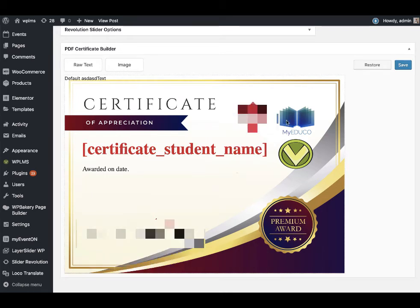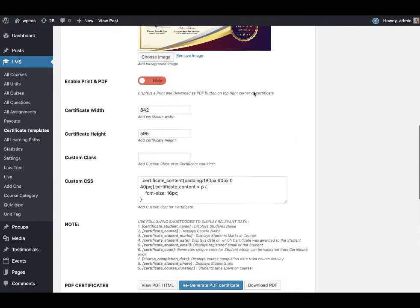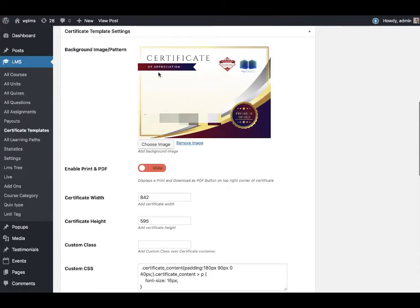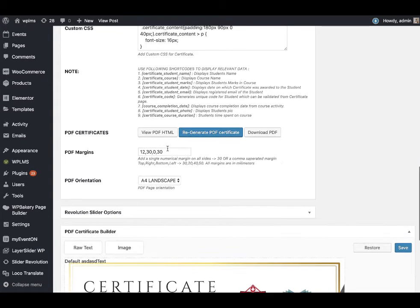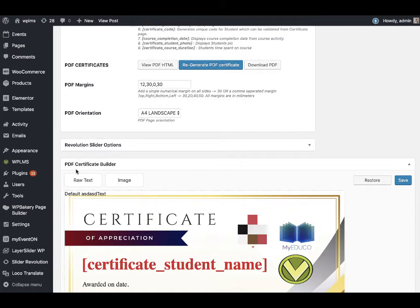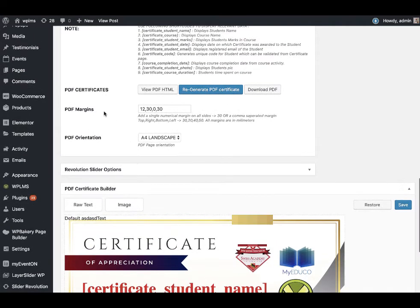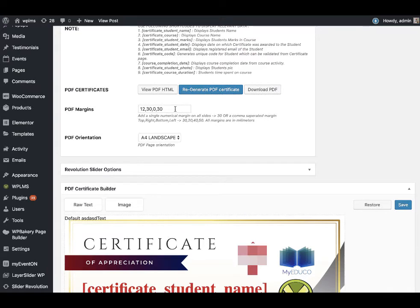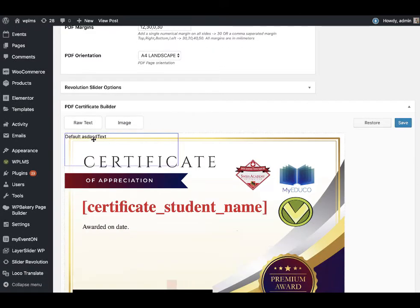Now the background image for this certificate builder is the image that you have selected as the background image or pattern, and the rest of the controls are the same as in version 1.0. Also note that when we are building the certificate in the certificate builder, the PDF margins will not apply because we are placing the elements directly on the certificate.